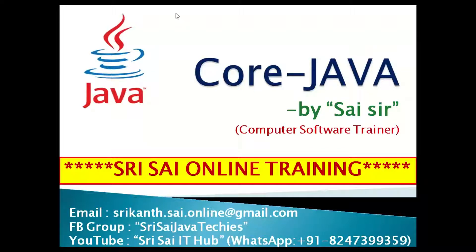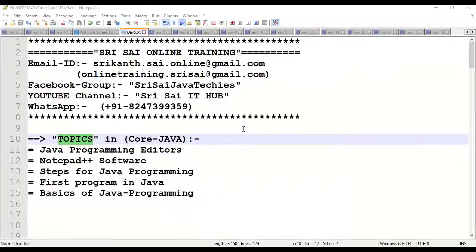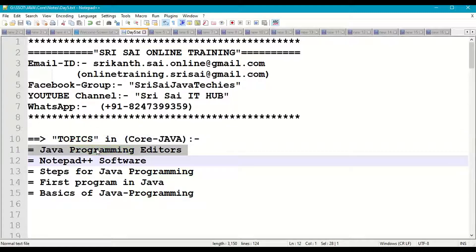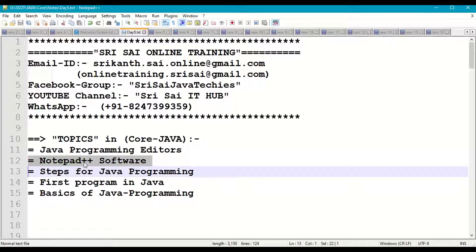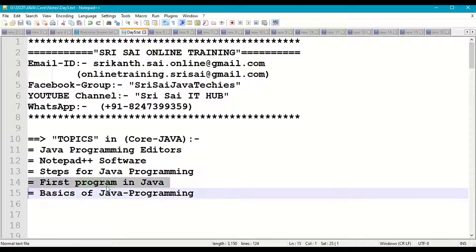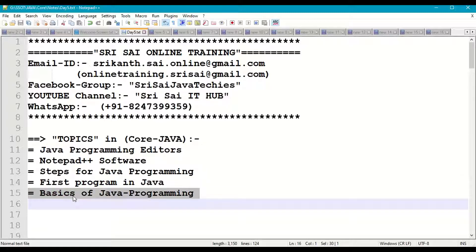Hi everyone, welcome to Sri Sai online training. Today in this session of core Java, we are going to discuss Java programming editors, Notepad Plus Plus offers and steps for Java programming, the first program in Java, and some basics of Java programming.